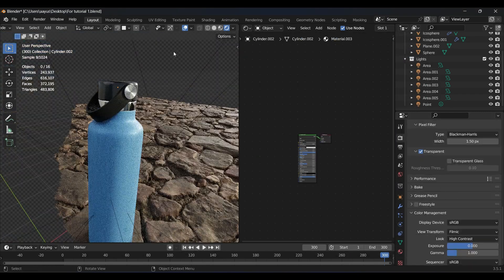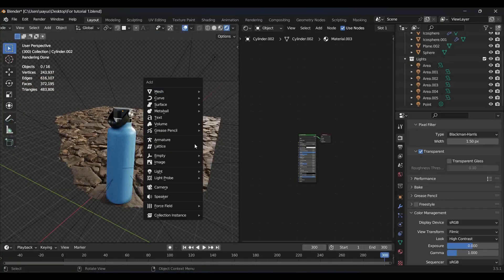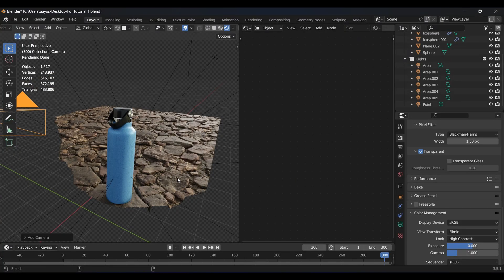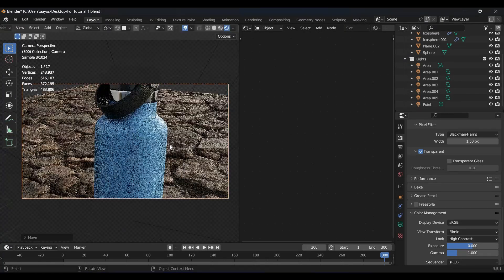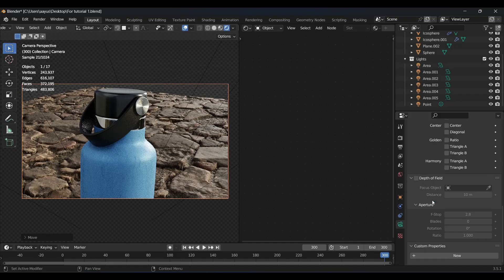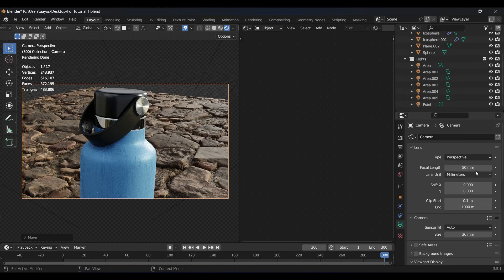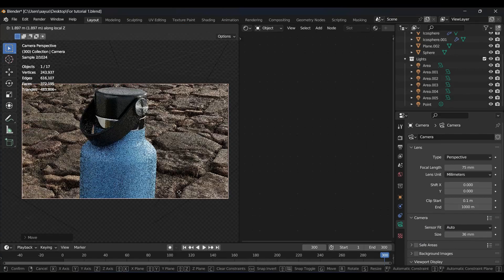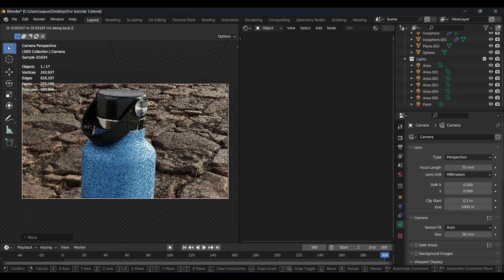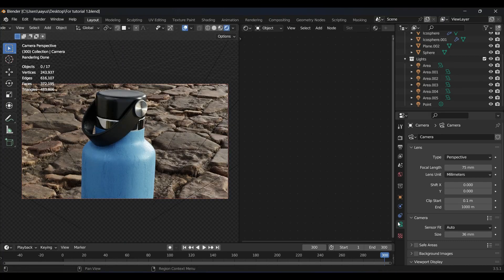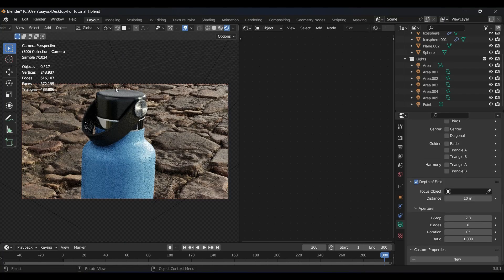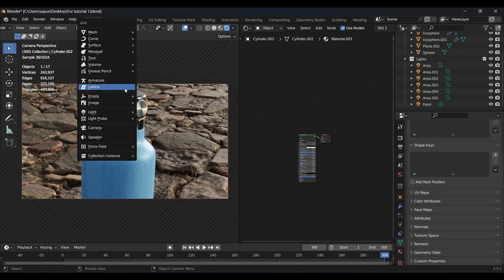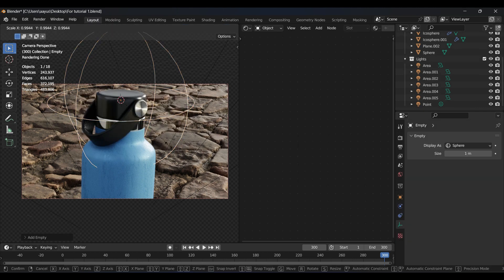Time to add a camera. Set focal length to 75 millimeters. If you want to refine the scene, just add depth of field, set focus to an empty near the bottle.